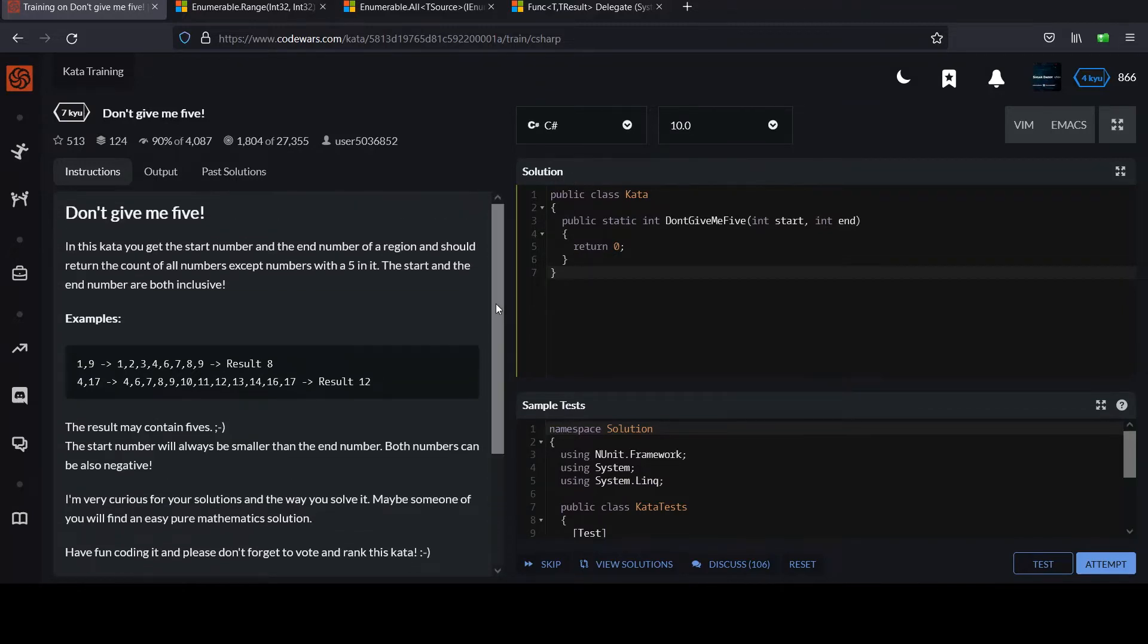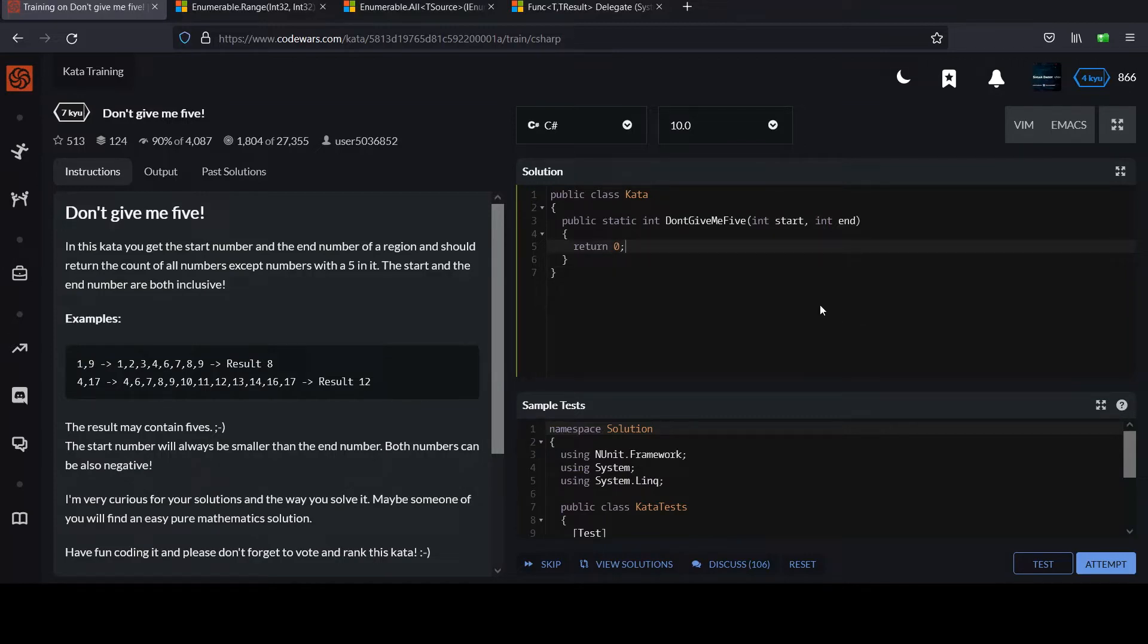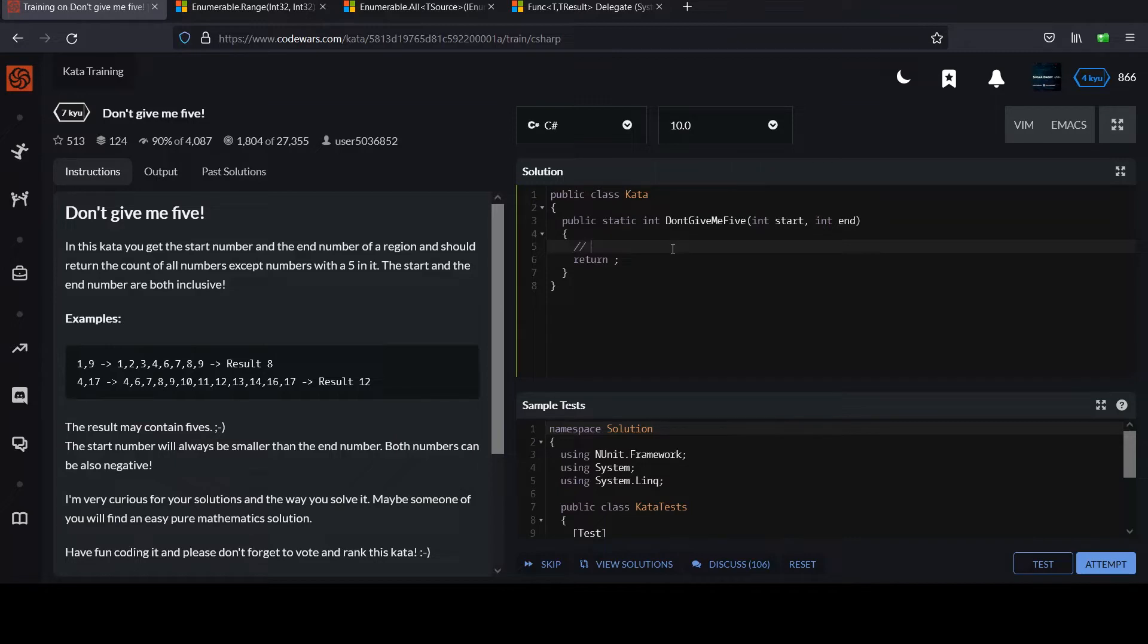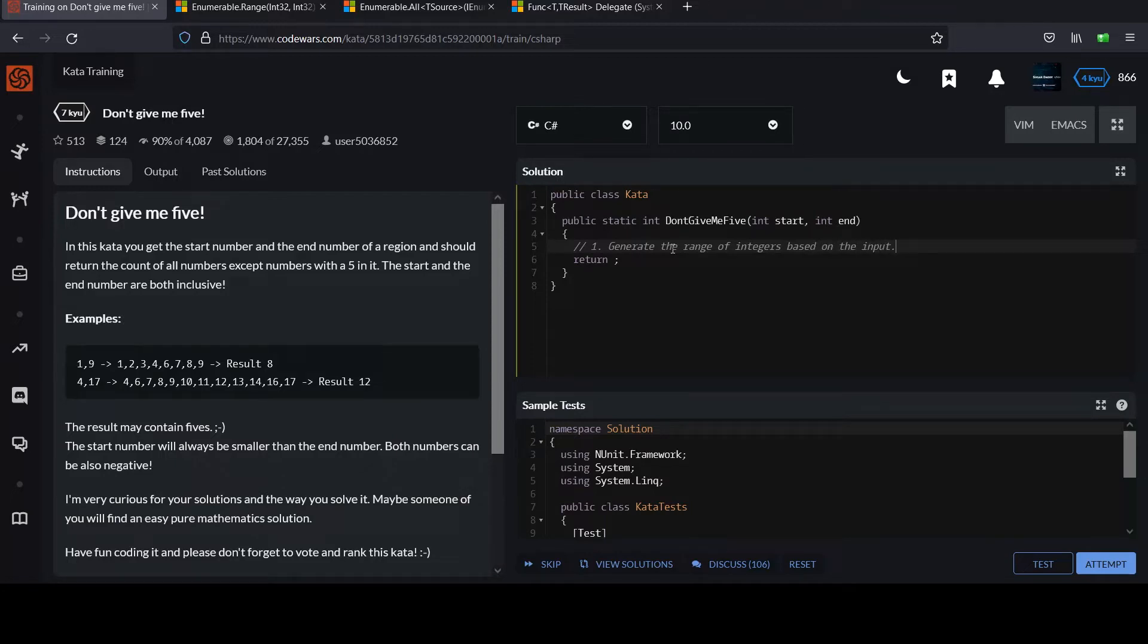So we come over. They've got this method stubbed out for us. Don't give me five. I'm going to use some LINQ methods to solve this in a pretty concise way. But you know the drill. Pause the video. Please give an honest attempt first and then resume when you're ready. For me solving this problem, it's going to come down to three basic steps. Step one, generate the range of integers based on the input.